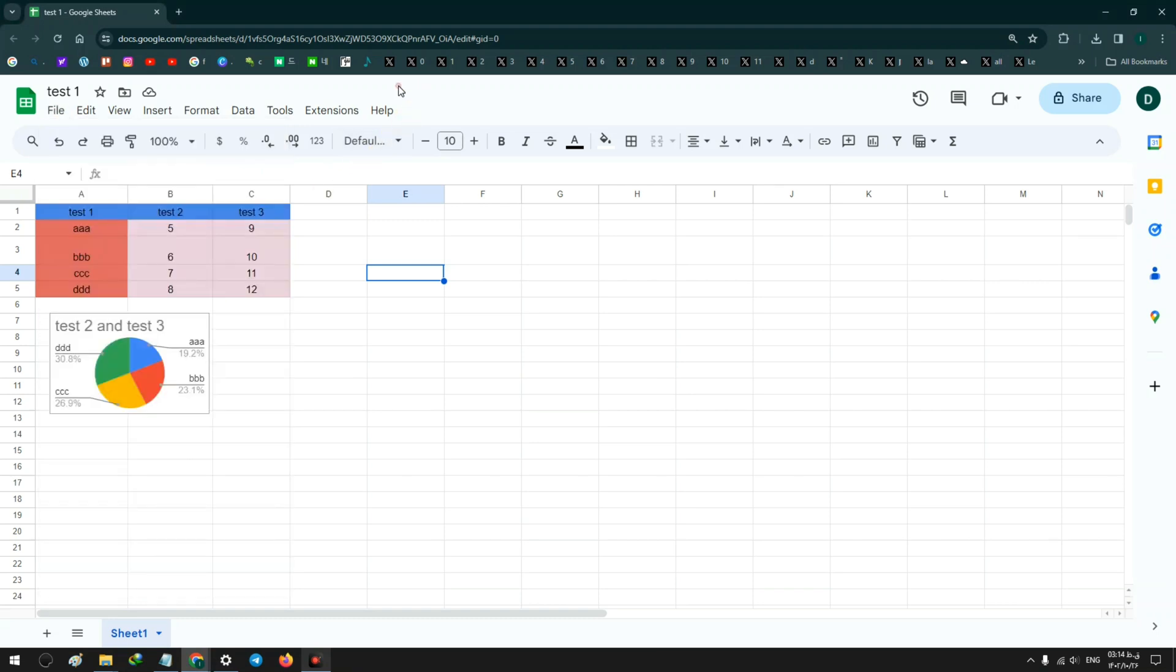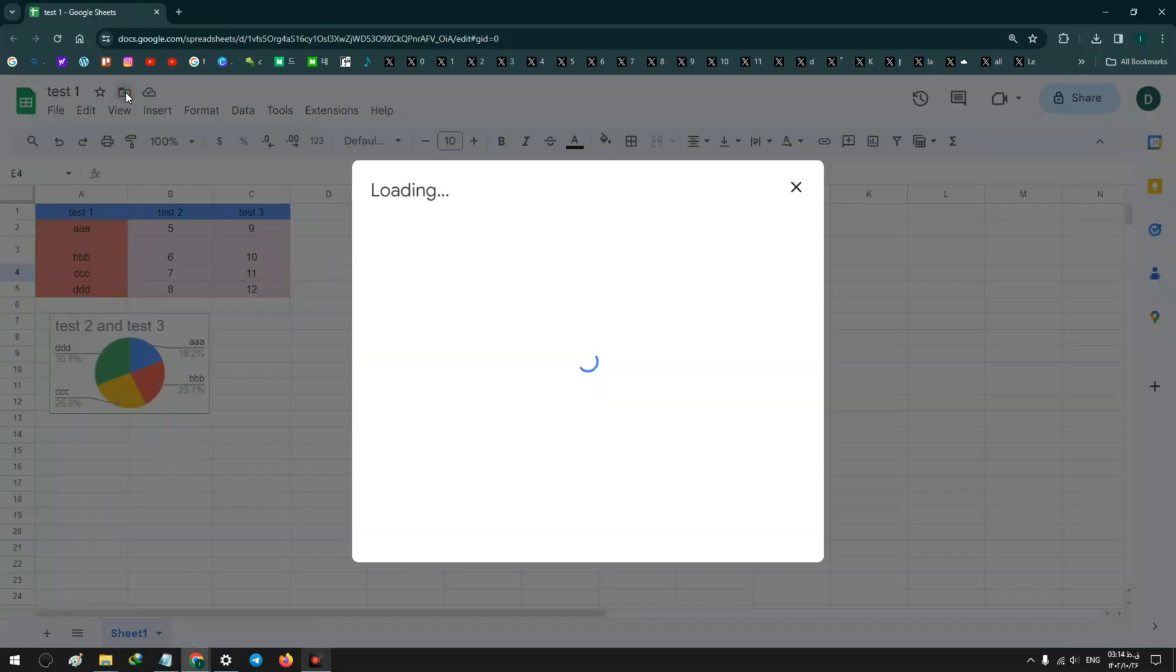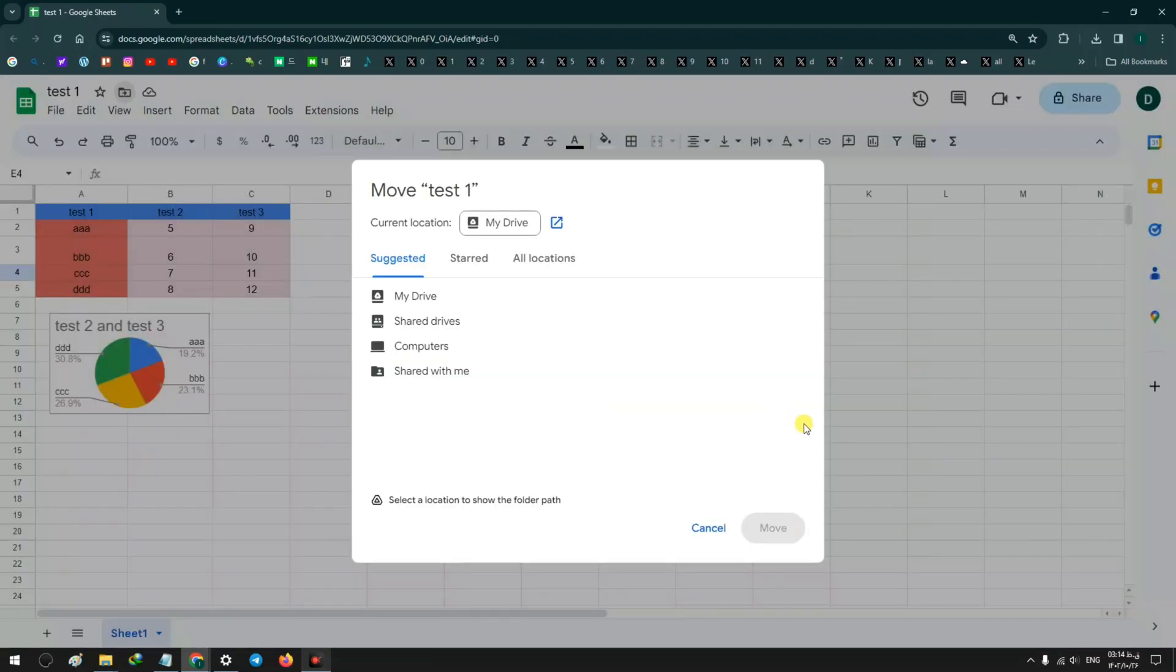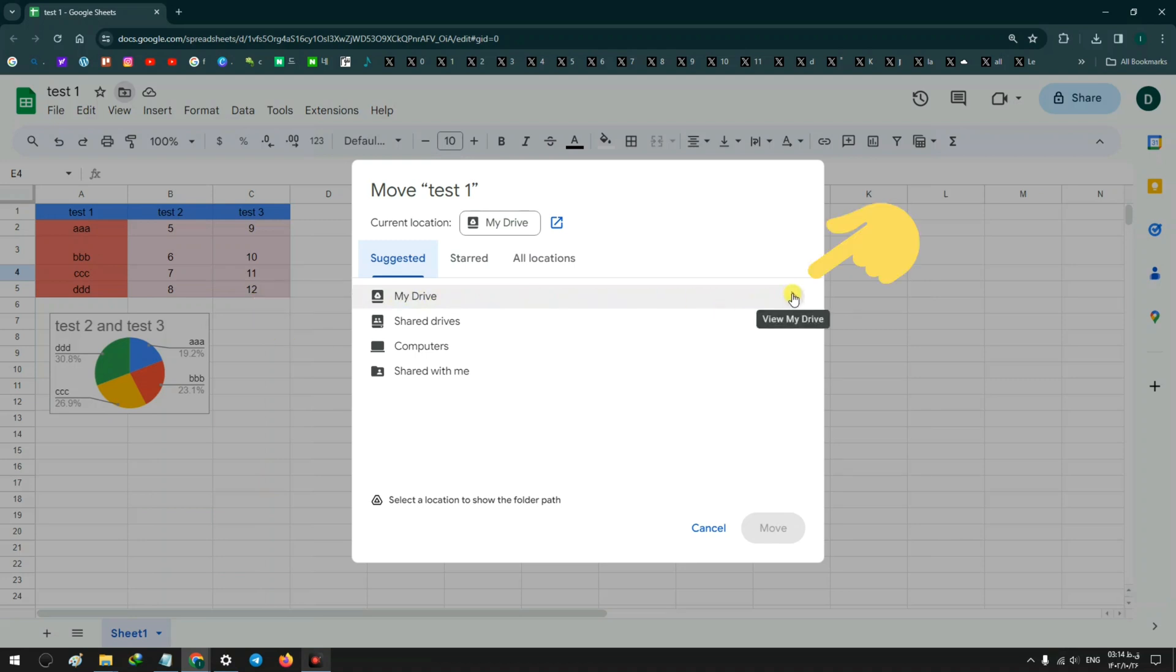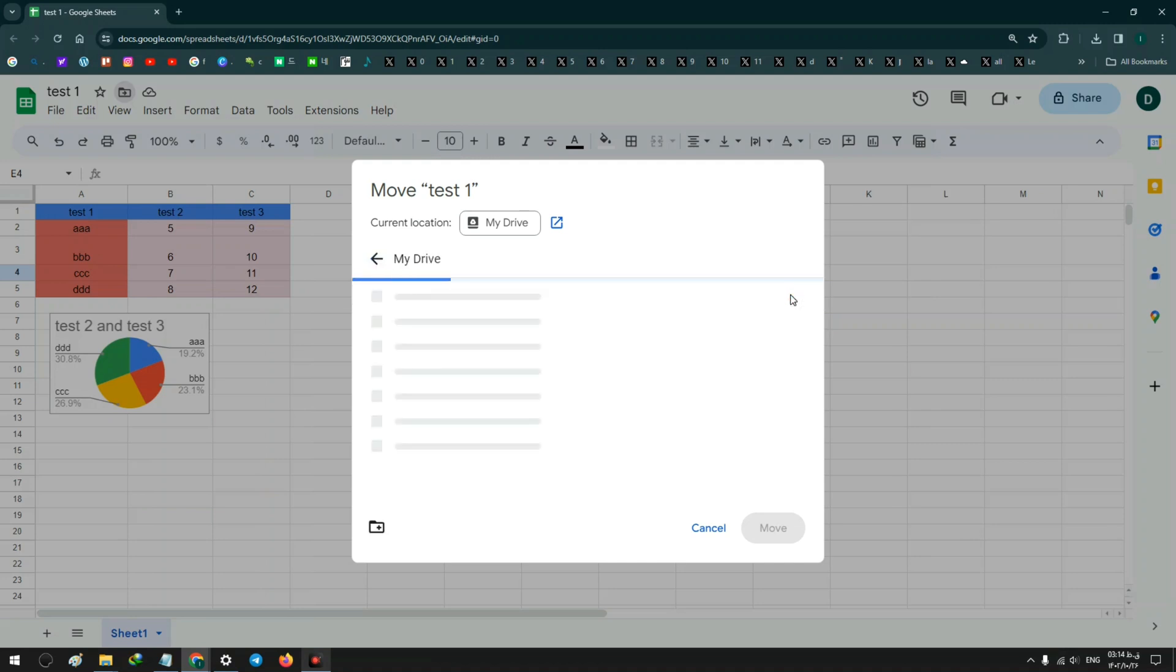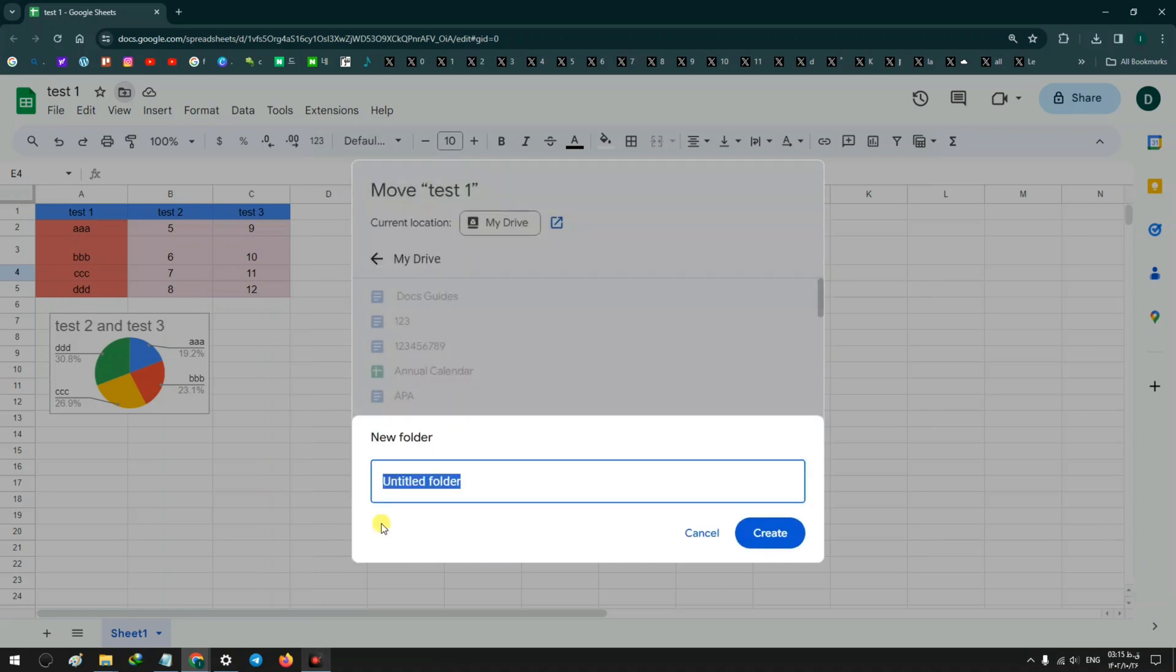For example, on the top I click on Move. Now current location selected is My Drive, and from My Drive click on the right arrow, which means view My Drive. Now click on New Folder.